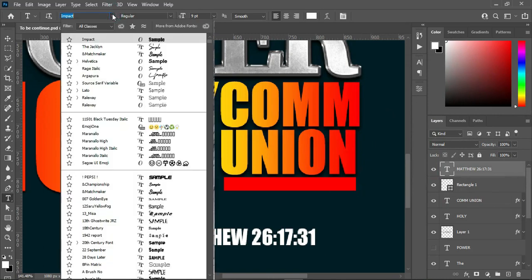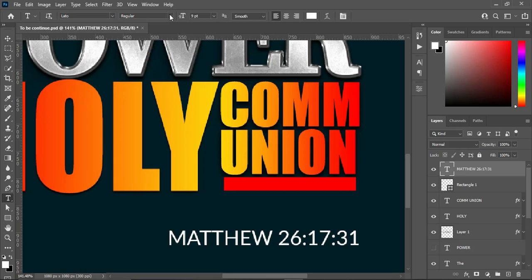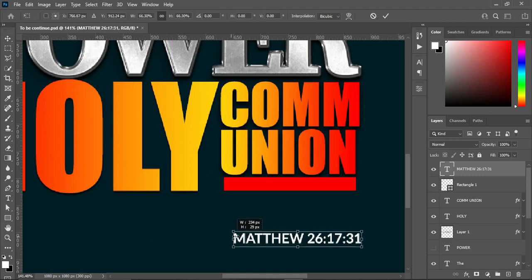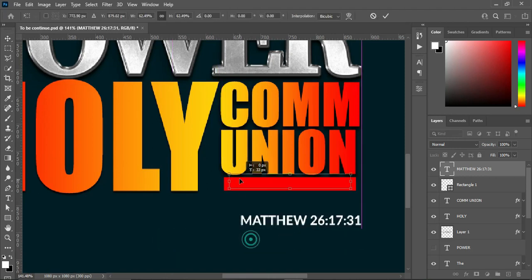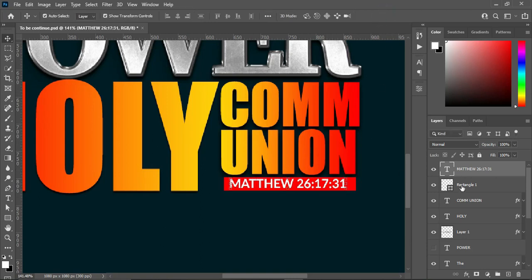Then change the font color to white. I'm going to change the font to something lighter — I'm going to use Lato. Then make it bold. The bold of this one is more lighter than the Impact font. Position it over here.